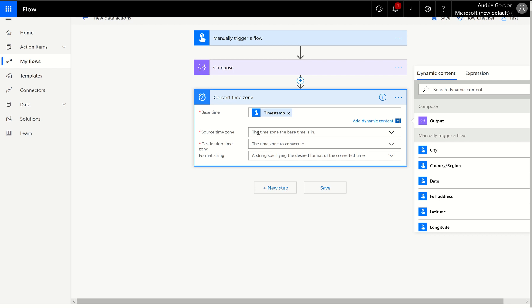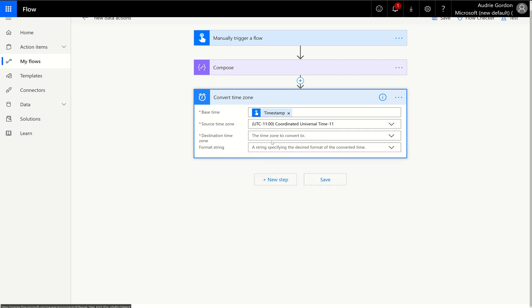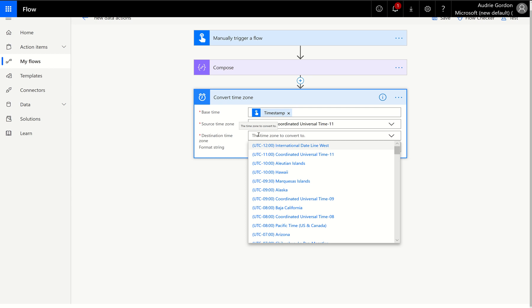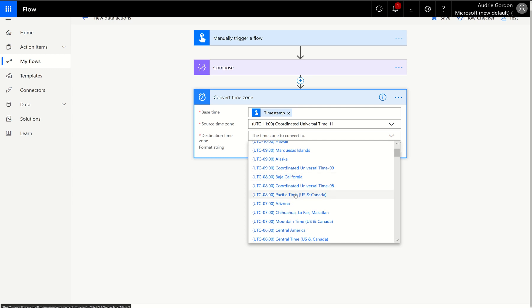So I'm going to go ahead and look at these date time actions here. These are built-in actions added for you. And I'm going to start with convert time zone because it's really the one I use the most. And I'm going to put that timestamp in as the base time, which is like the start time. Here's what we're going to work with. And then what is the source time zone? In my case, this is coordinated universal time.